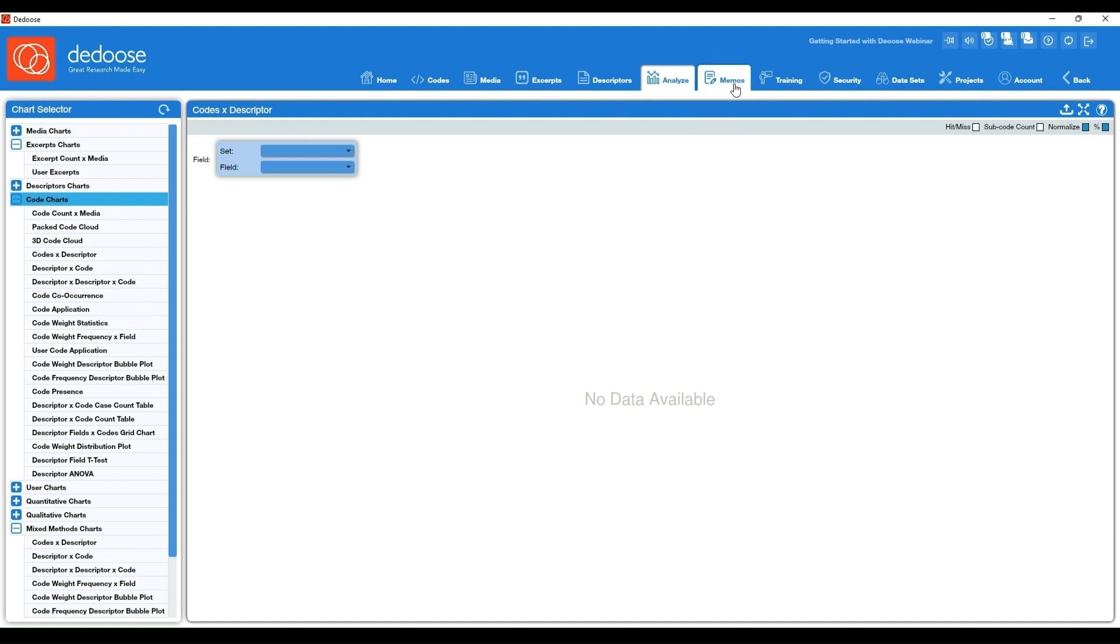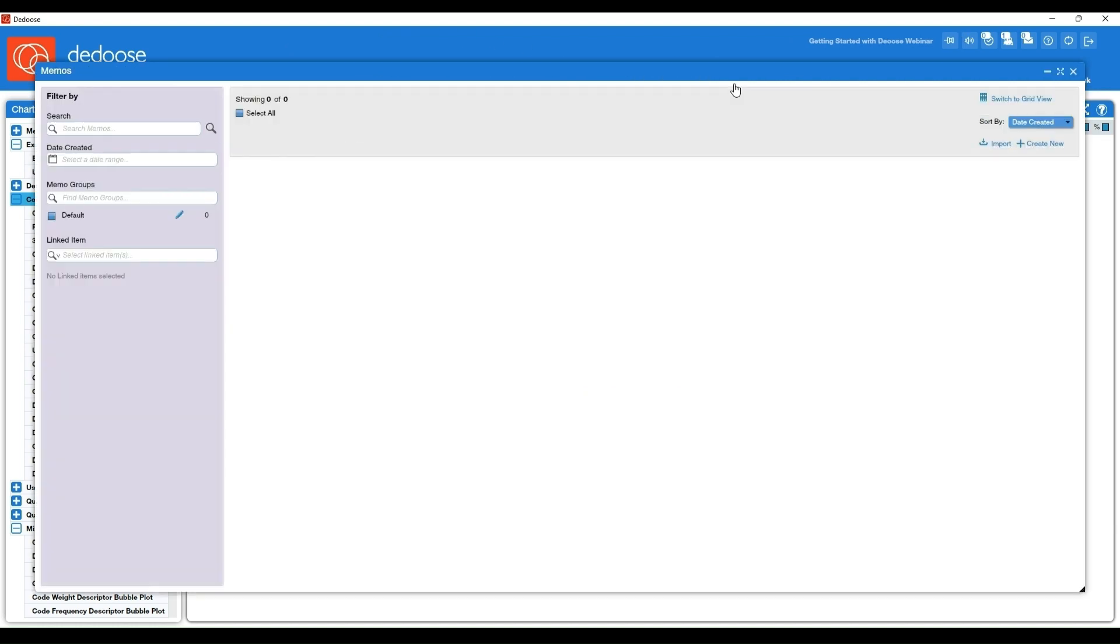Next we have our memos workspace. This will house every single memo that's been written in the project, and you have options to create different memo groups that you can filter by. There's a whole bunch of different memo options that we also have a specific video for if you're interested in those.